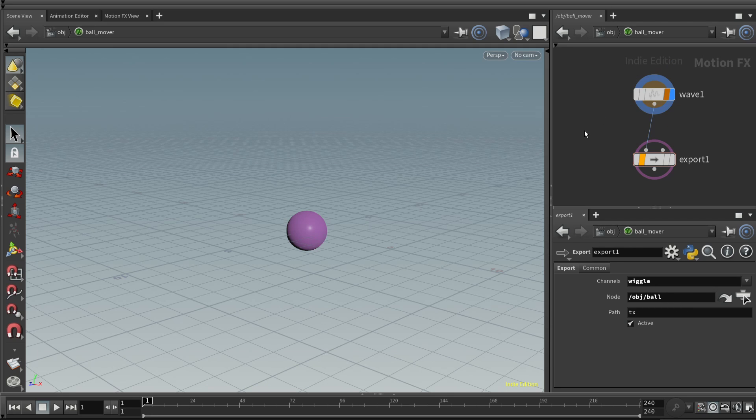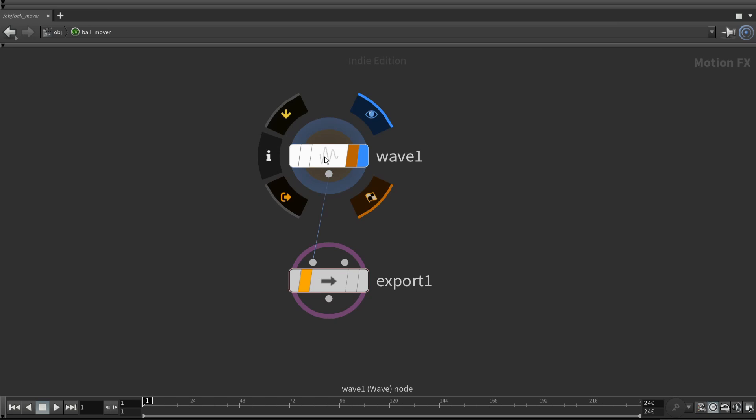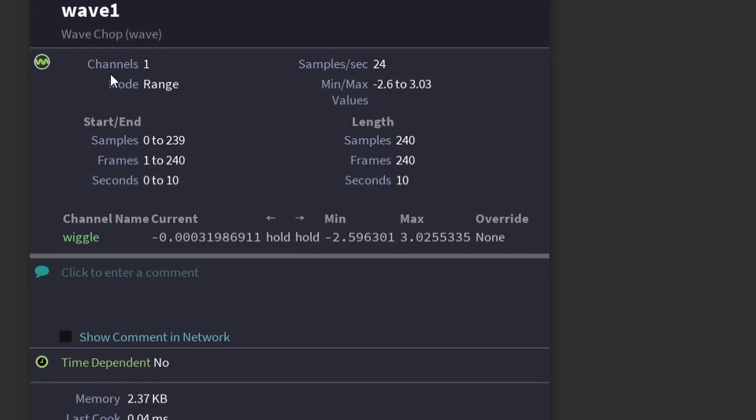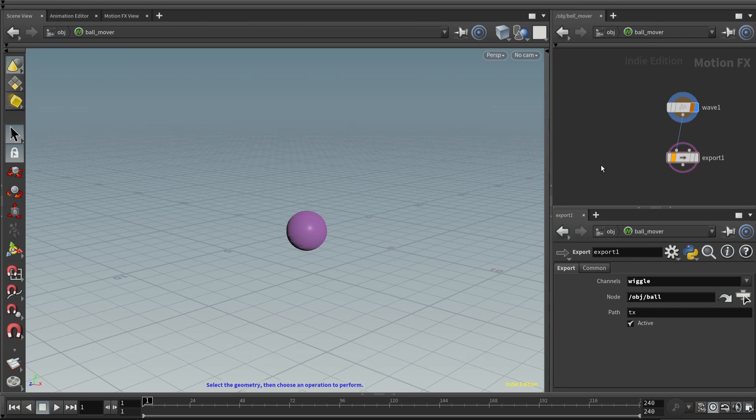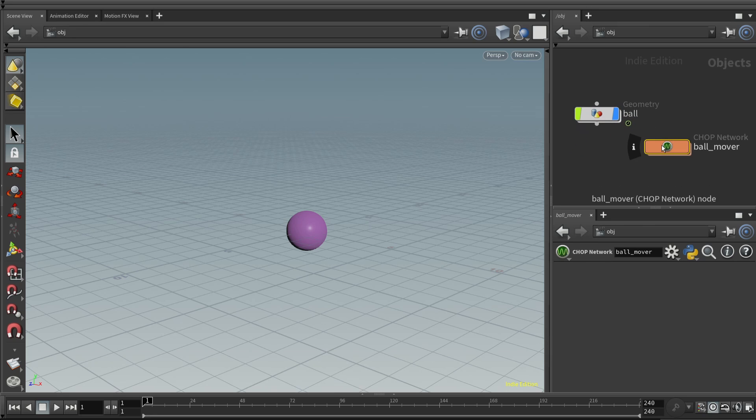By the way, if you come up, let's go full screen again. Control-B. If you come up to the wave chop and click on the information, you'll see that it says it has just one channel. And it's generating 24 numbers or 24 samples per second. That's what they call a number. They call it a sample. And the name is Wiggle. And there's some other interesting things here as well. Lets you know there's 240 numbers total because it's a 10-second, 24 frames per second animation. The samples go from 0 to 239. That's how they're indexed. But the frames are 1 to 240.